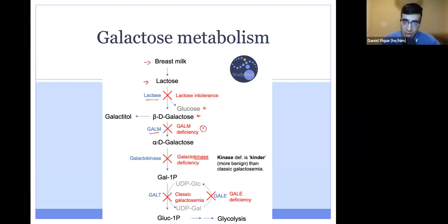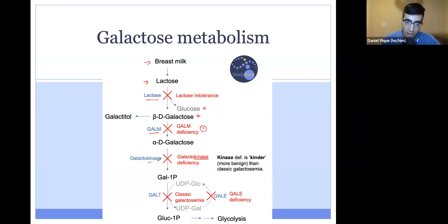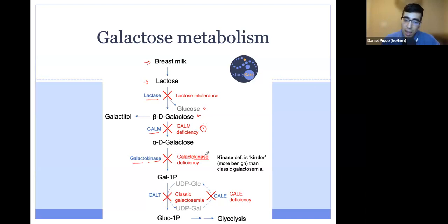Next, alpha-D-galactose can be converted into galactose-1-phosphate via the enzyme galactokinase. A kinase is a protein that adds a phosphate group onto another substance. So galactokinase — a very good name — adds a phosphate onto galactose, forming galactose-1-phosphate. If you're deficient in galactokinase, you have galactokinase deficiency, a condition characterized mainly by cataracts, which we'll meet on the next slide.